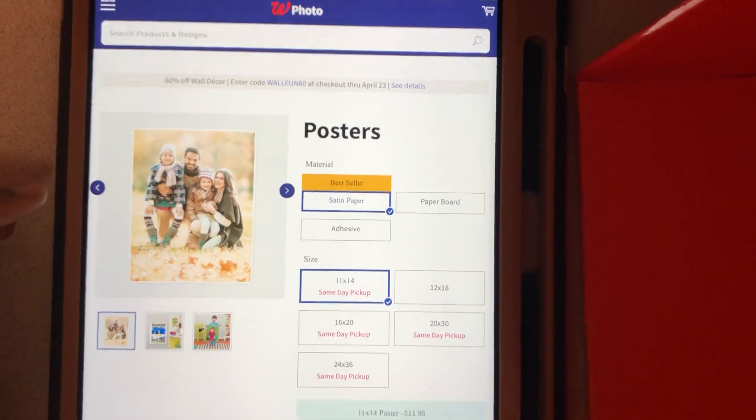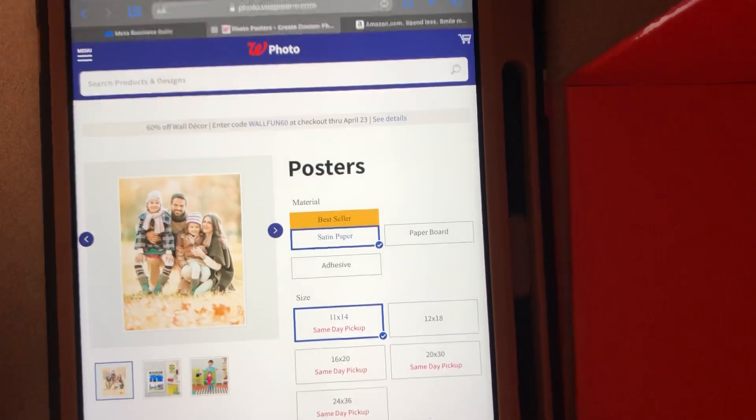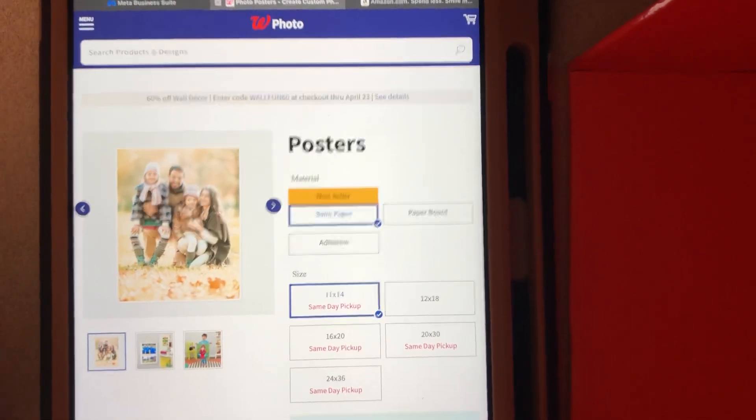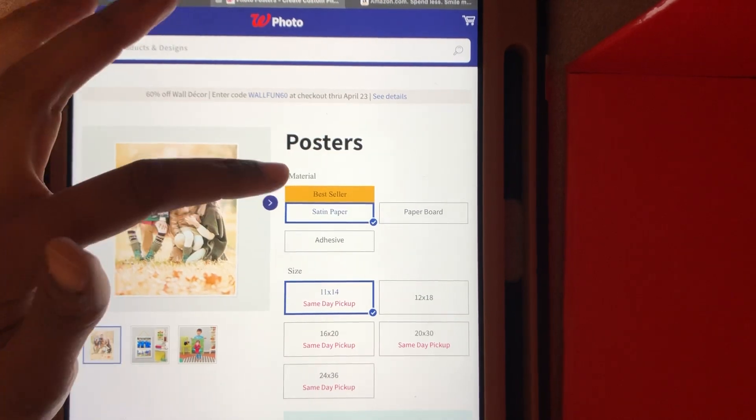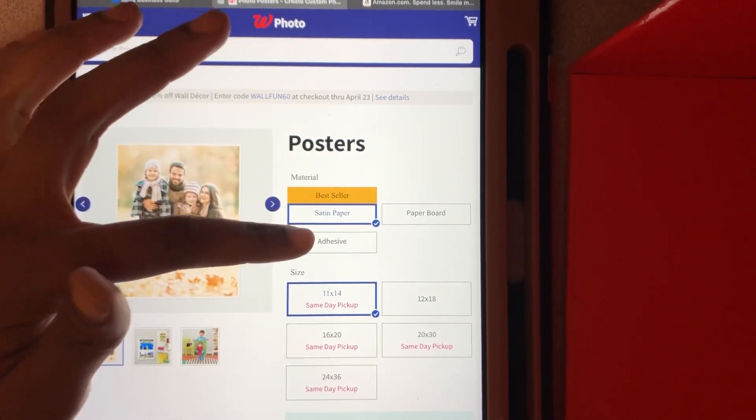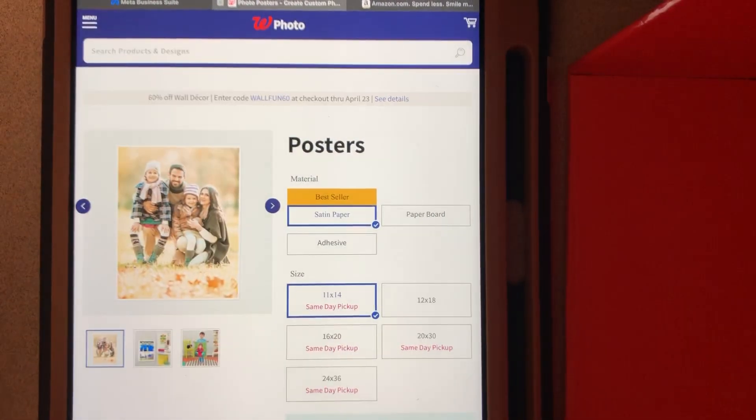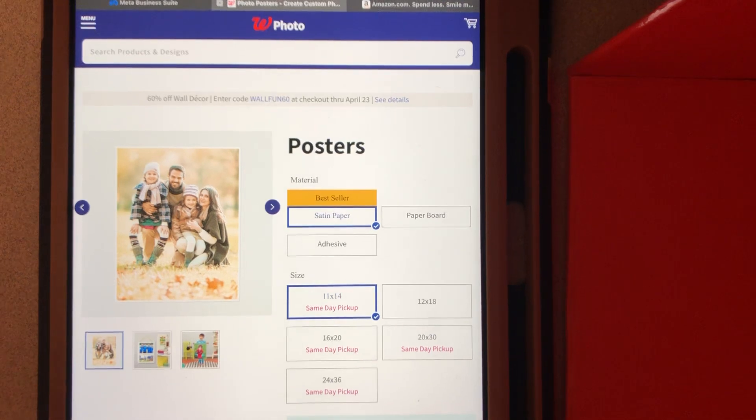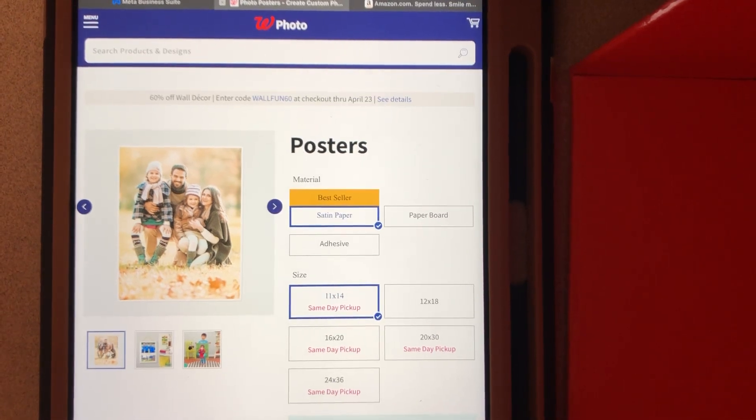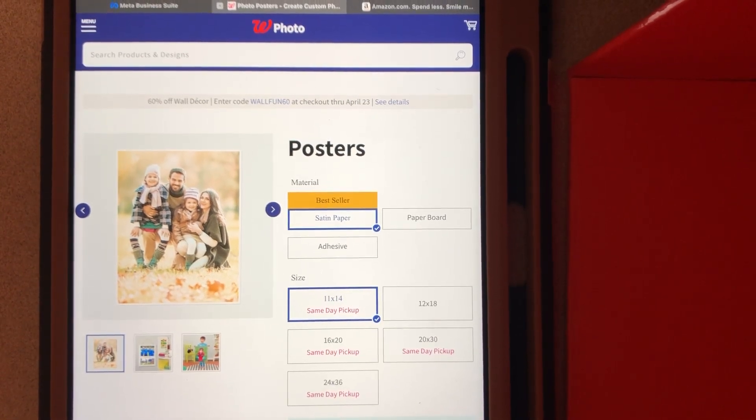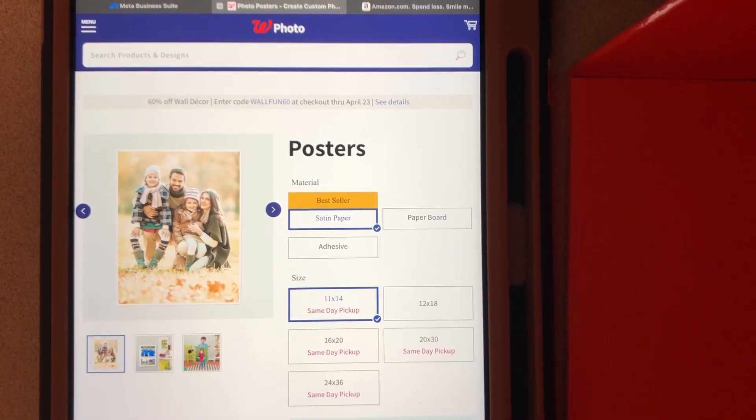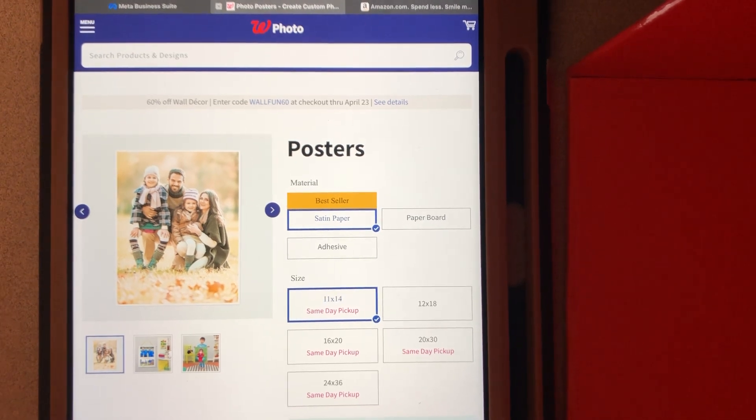And this screen here, let's talk about that. It gives you a few options: satin paper, adhesive, and paperboard. I'm not sure about the paperboard—I've never used that, so I don't have very much information on that option.